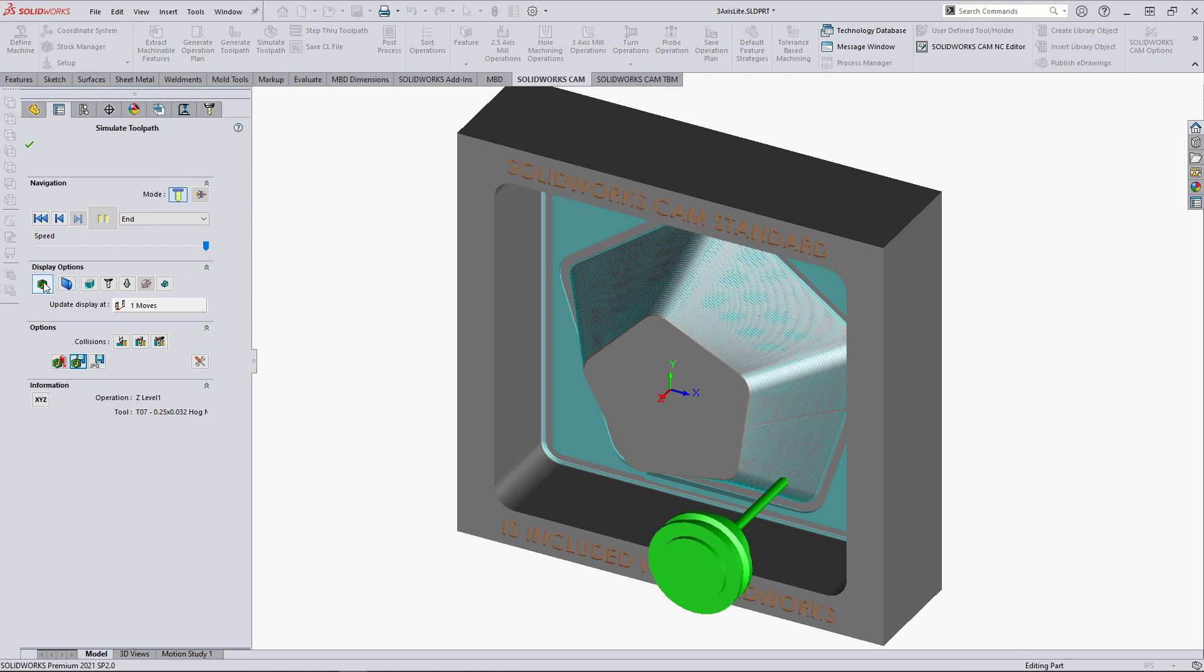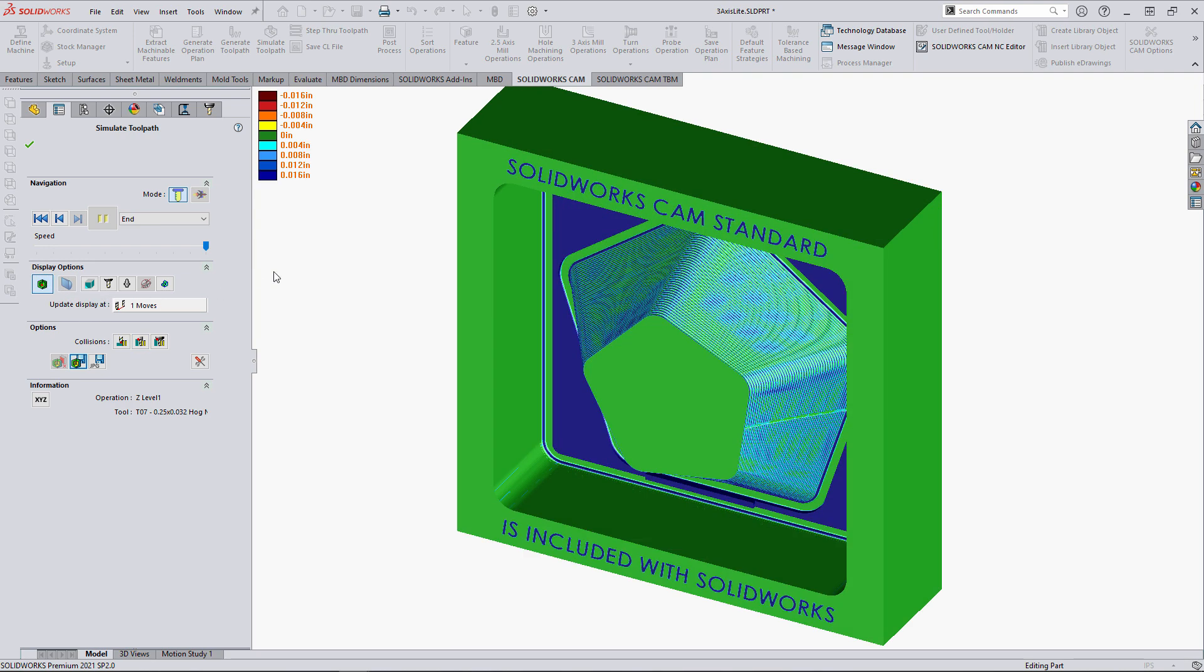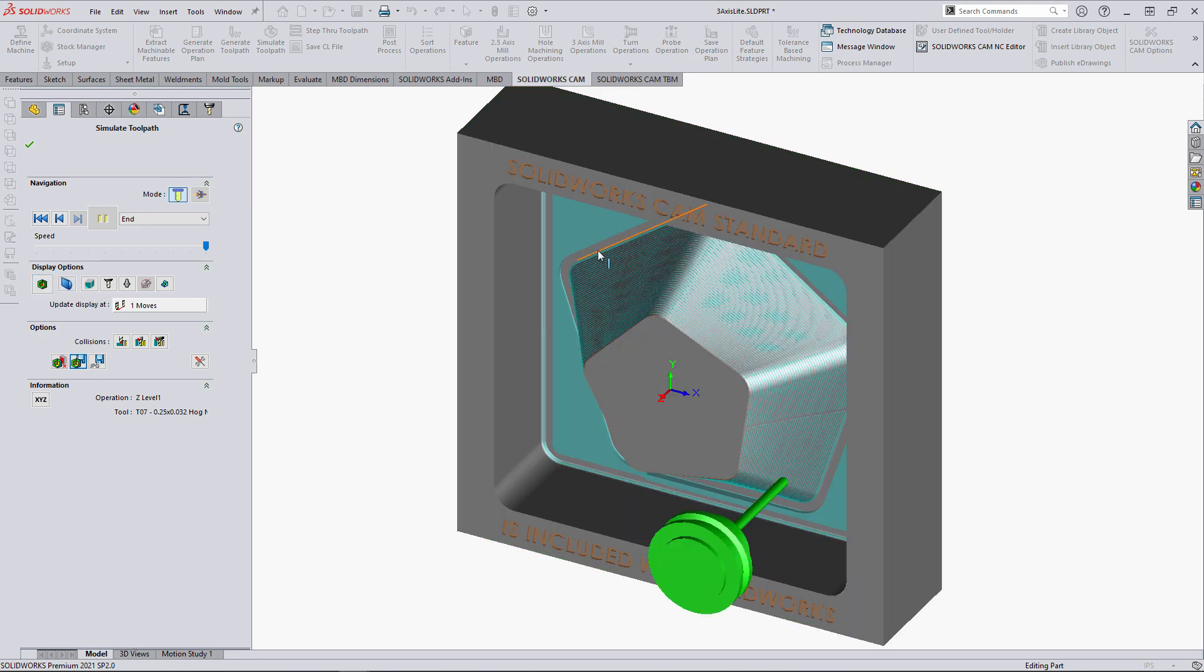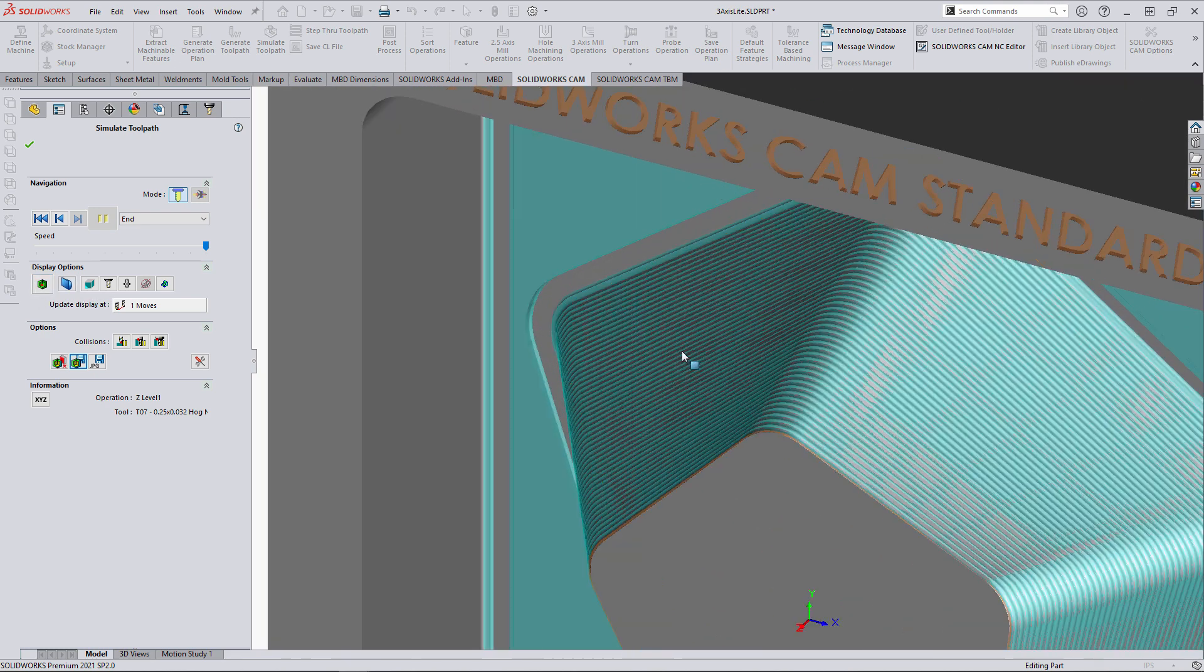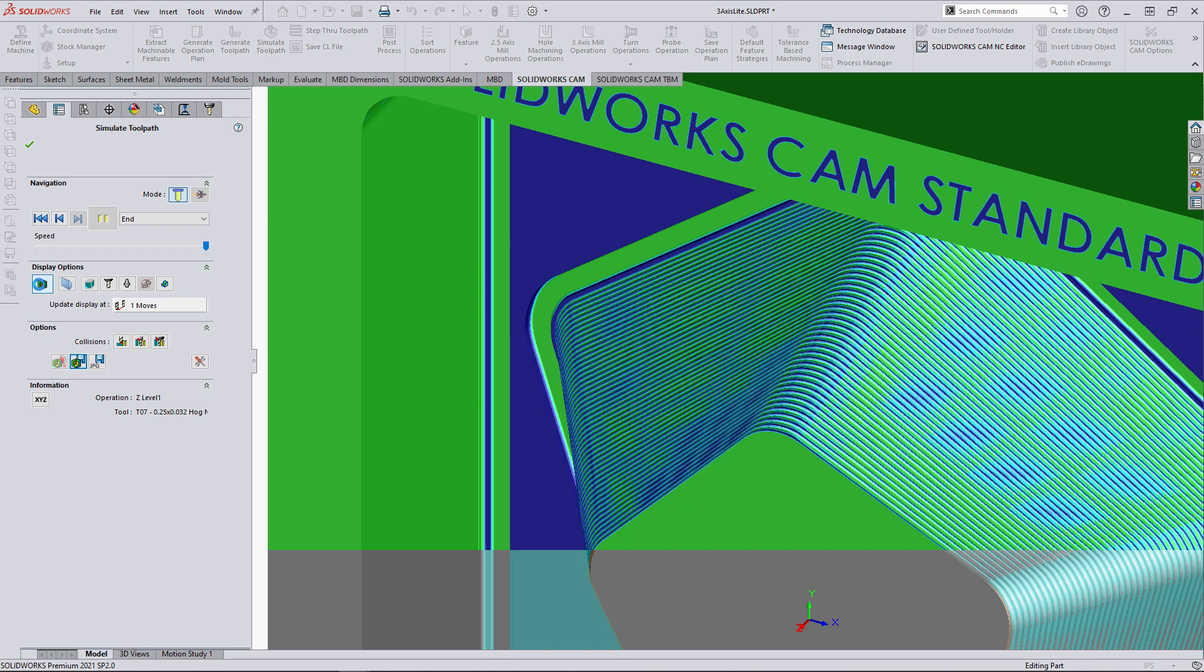To verify the machining results for the next process, we can show the difference between the machine geometry and the finished model, allowing us to determine if sufficient material has been removed.